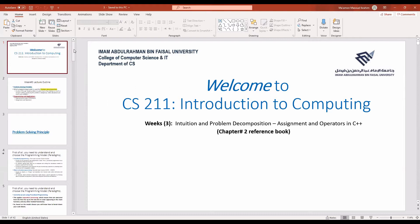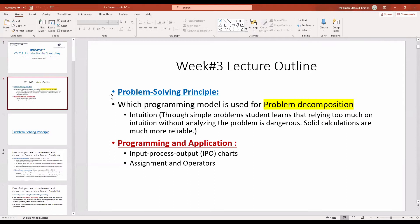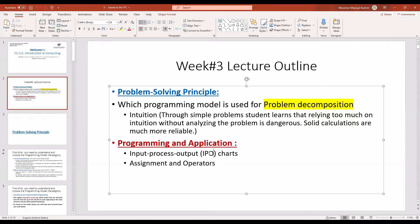This lecture continues what we have learned. We will also talk about intuition, problem decomposition, and the assignment operator in C++. We will go over these slides covering problem solving, programming and application, input-process-output charts, and assignment operators.